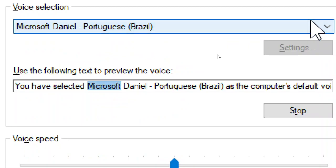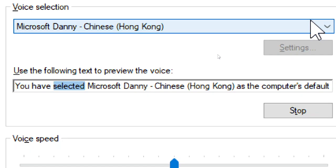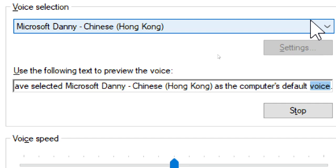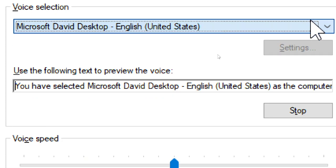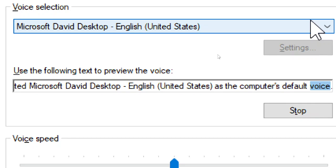You have selected Microsoft Daniel, Portuguese, Brazil, as the computer's default voice. You have selected Microsoft Denny, Chinese, Hong Kong, as the computer's default voice. You have selected Microsoft David Desktop, English, United States, as the computer's default voice.